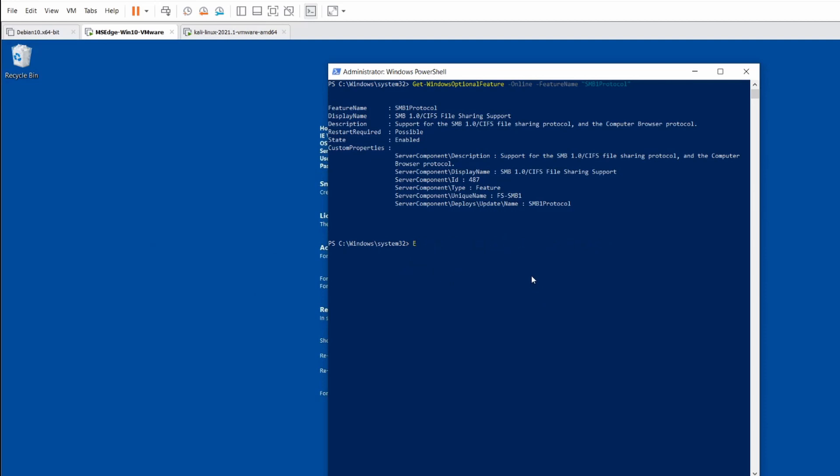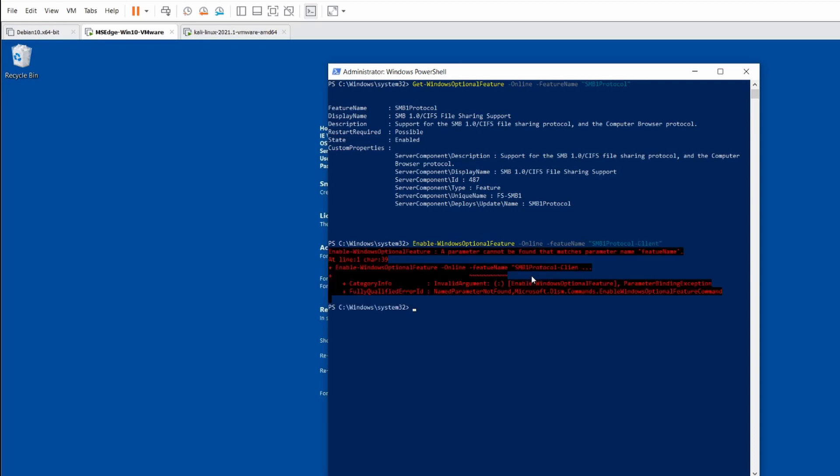Once you've done that then you can enable the Windows feature, the optional feature for the online with the feature name parameter as the SMB1 protocol.